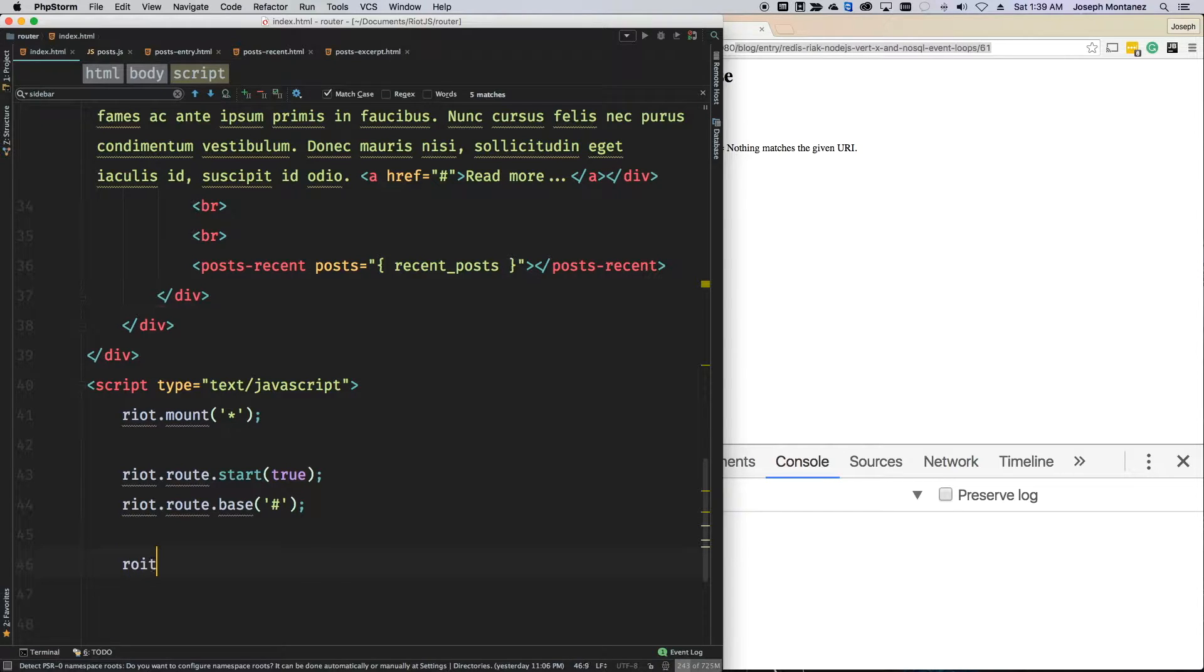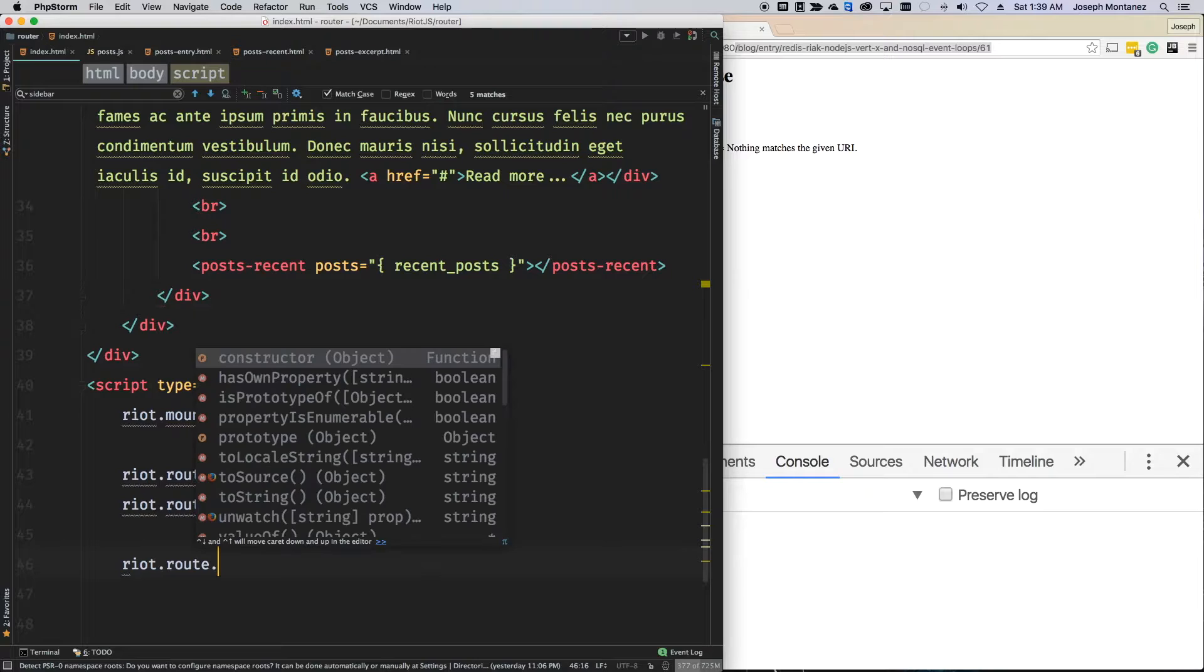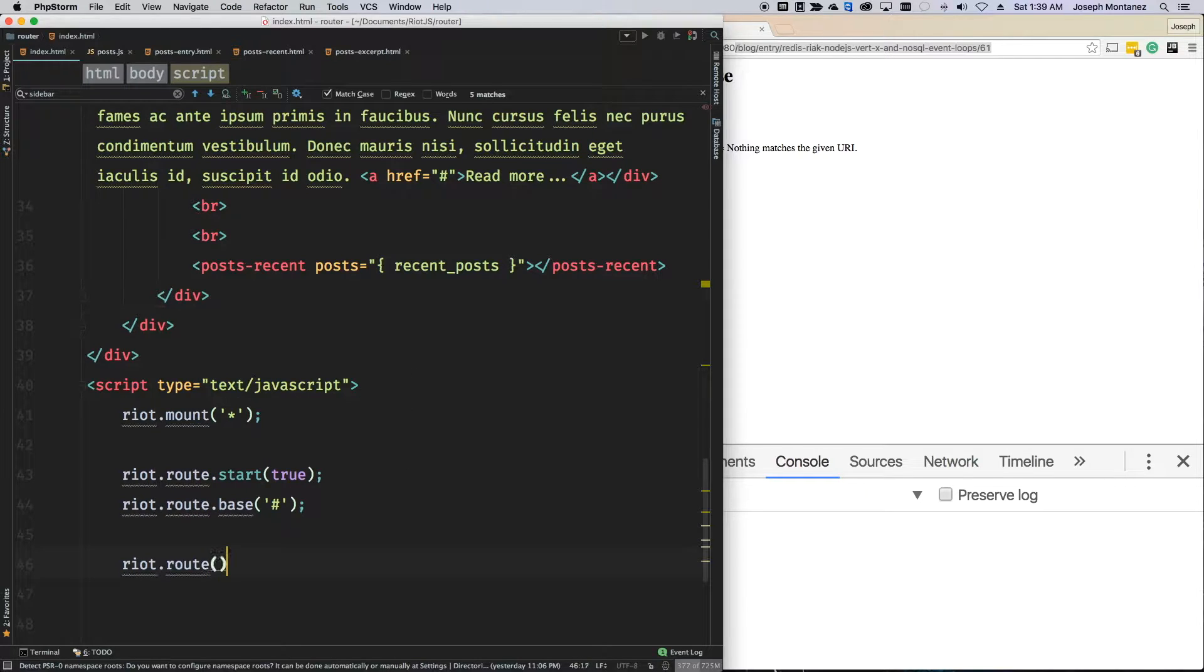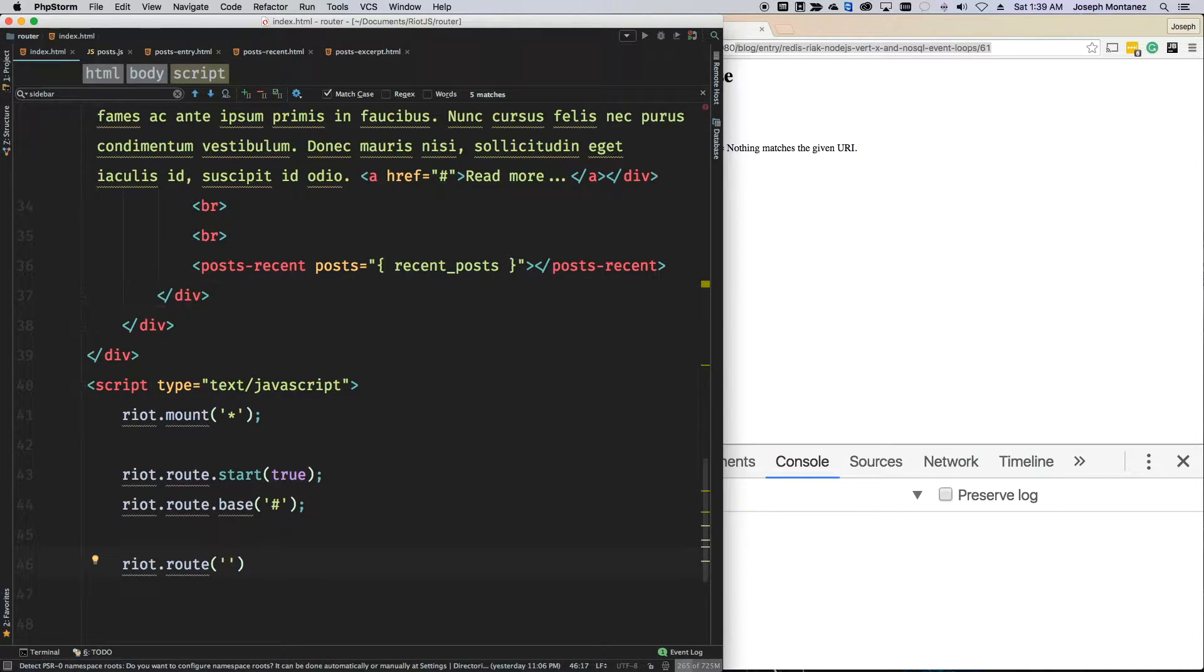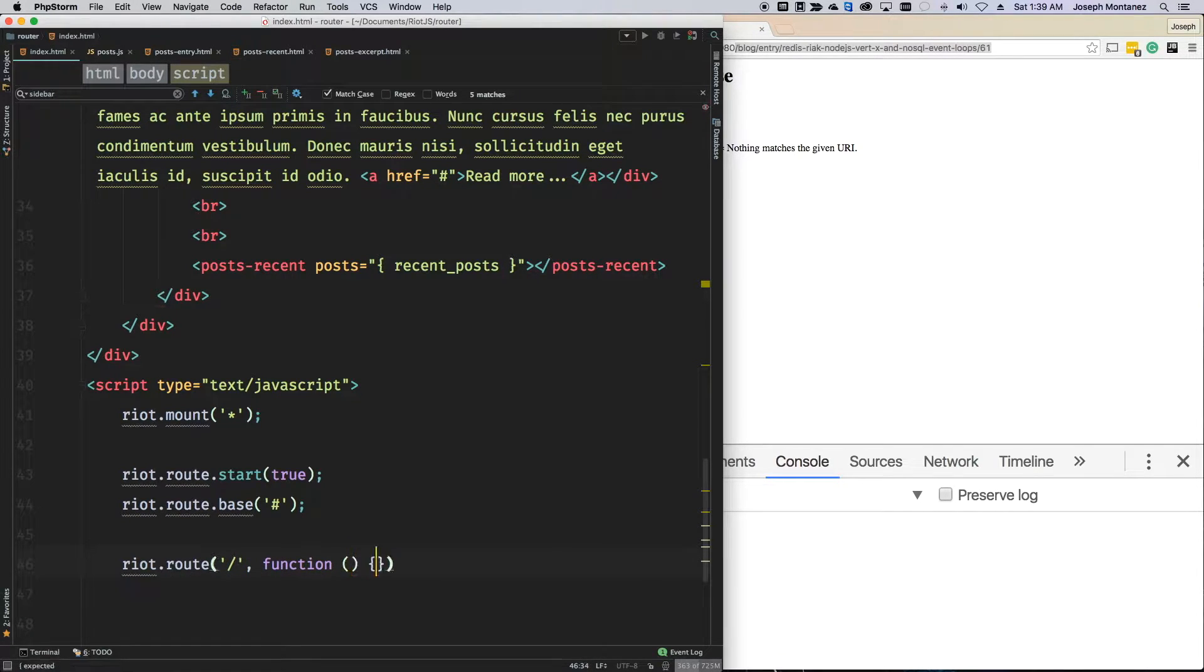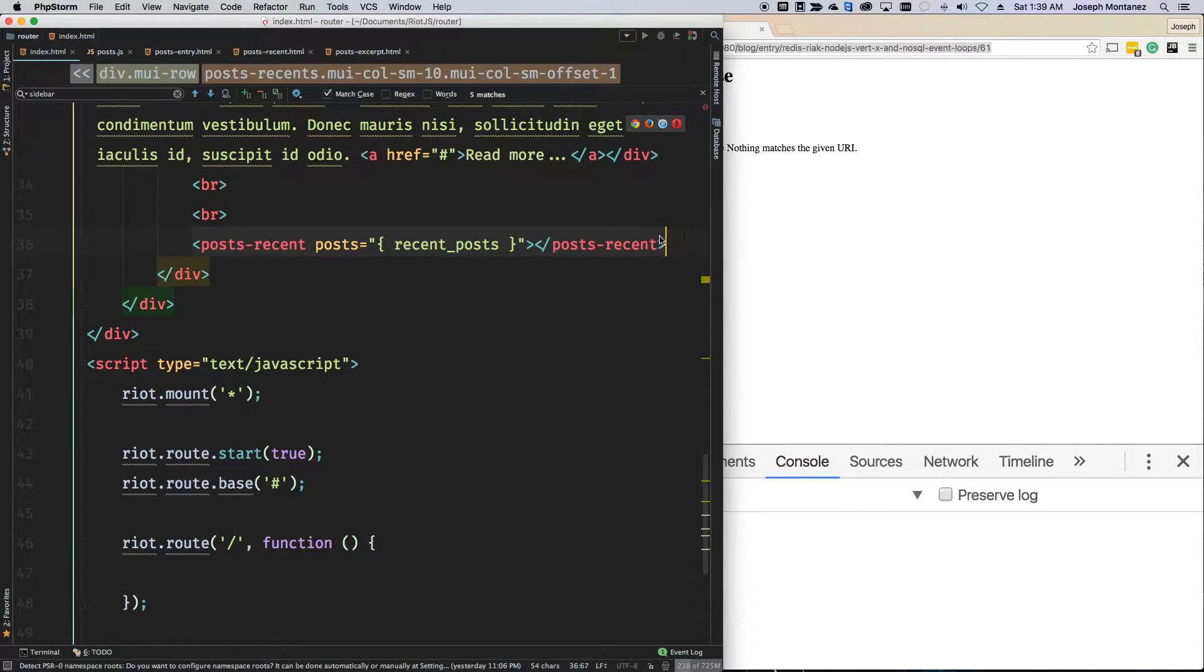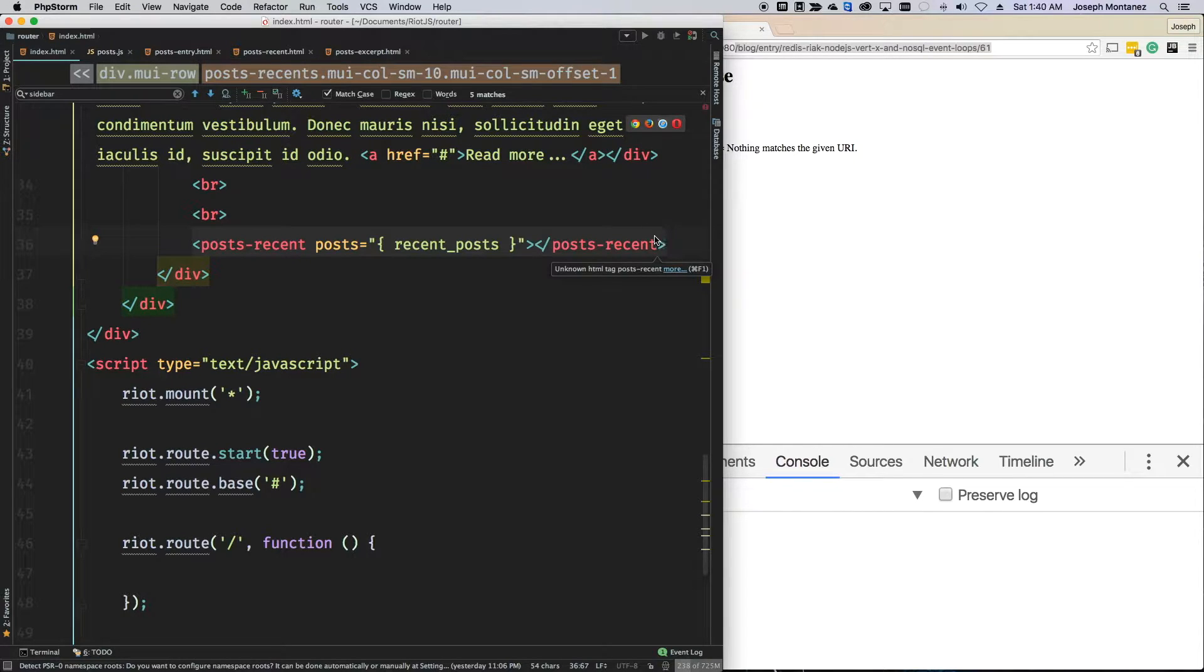So, to define a route, we're going to do riot.route and this is a method. The first parameter is you're going to specify the route, which is just a slash. The next one is the function, which is what happens when the route is reached.